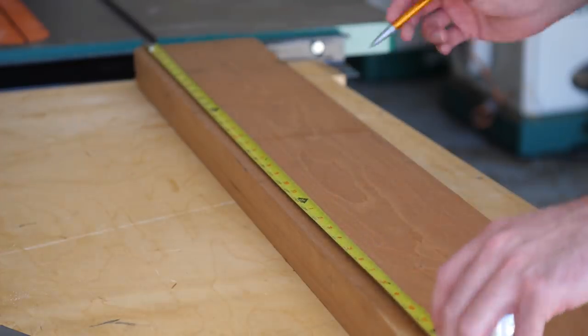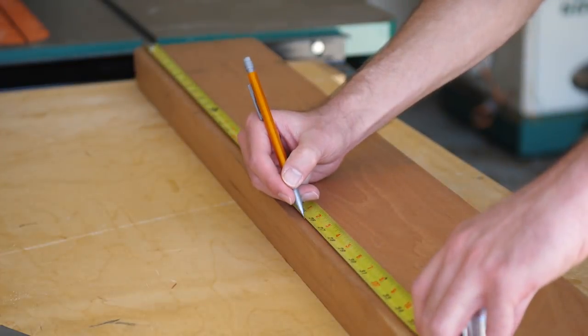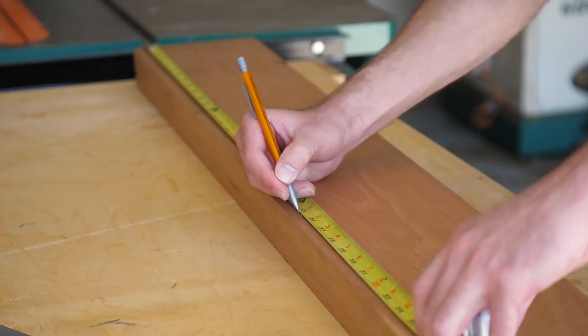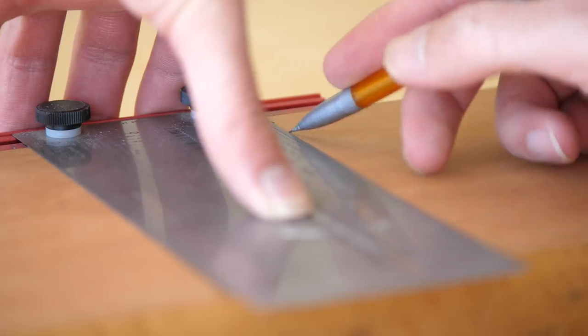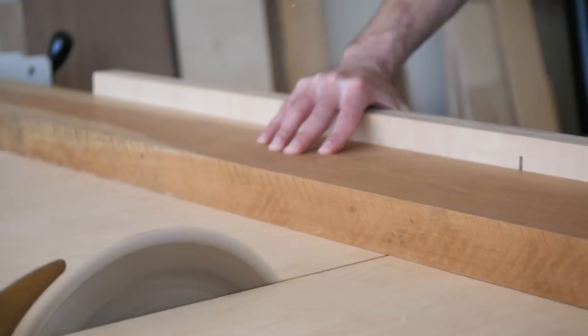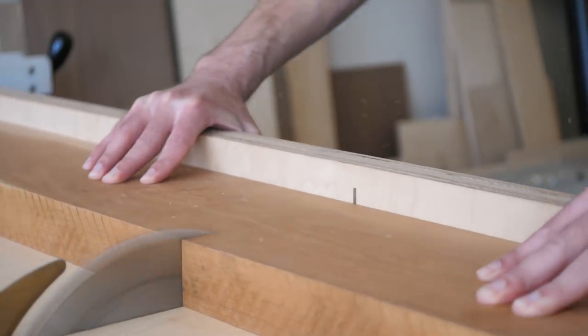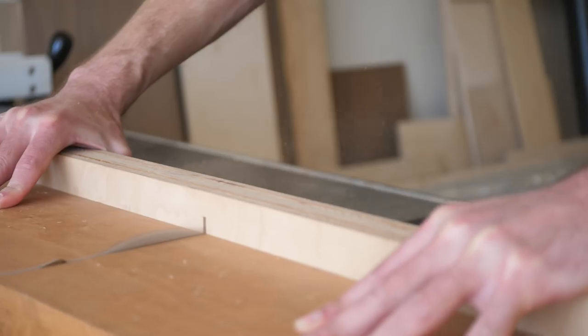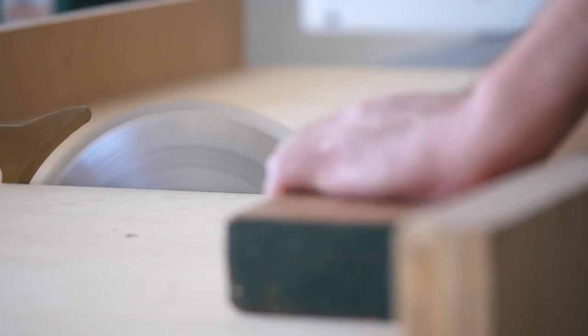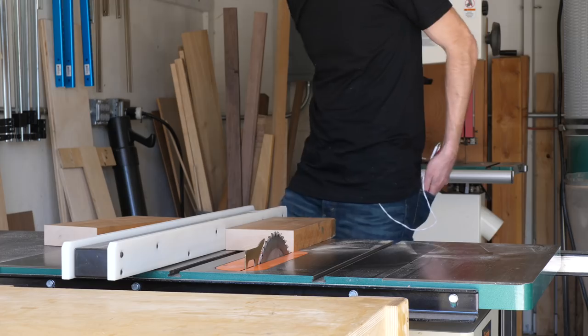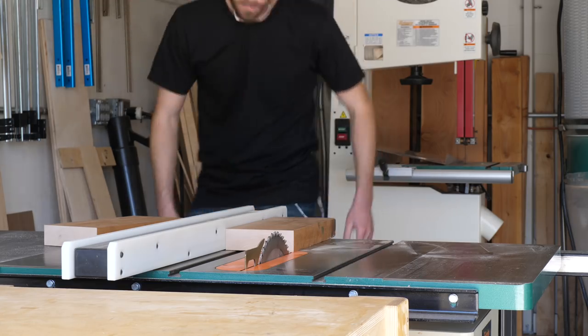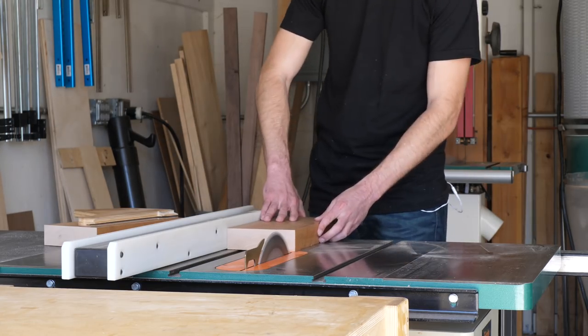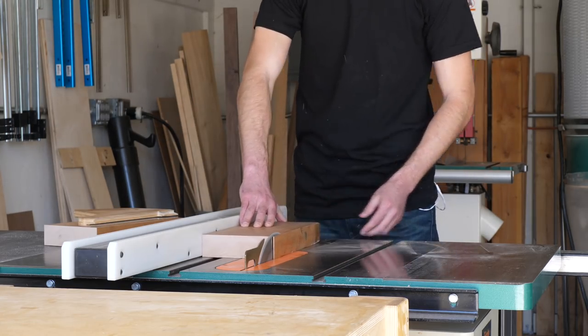So before I could cut anything out, I had to make a blank that would yield the pieces. Here I'm using 8 quarter cherry. It was actually already really flat, so I didn't need to join or plane anything. And instead I just marked out a couple of lengths and cross cut them. Next, I took them over to the table saw to make sure that the mating edges were nice and flat, because I was too lazy to move out my joiner, and then I edge glued them together.